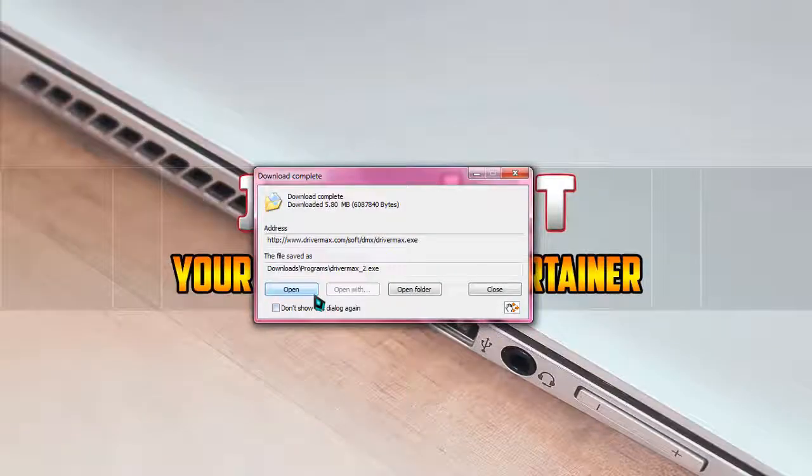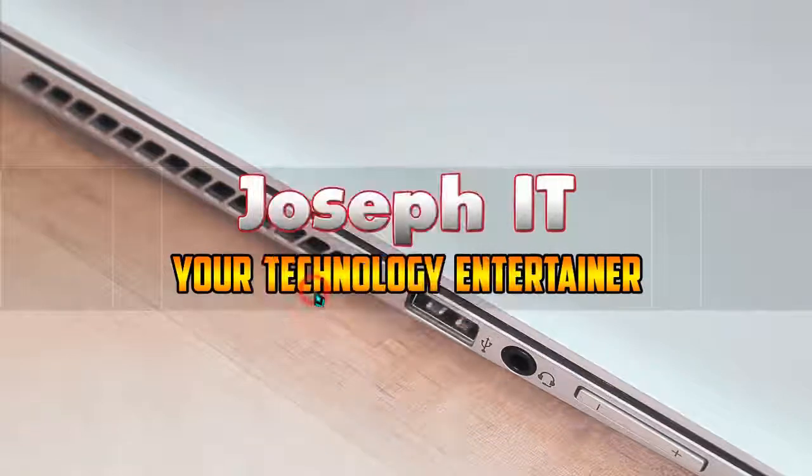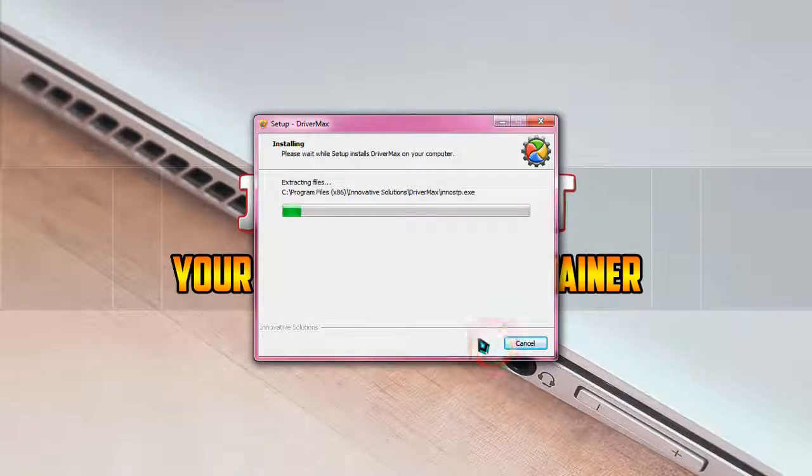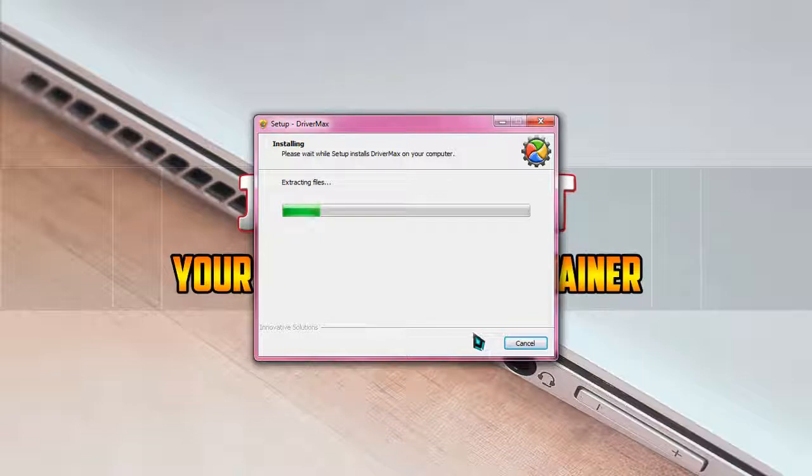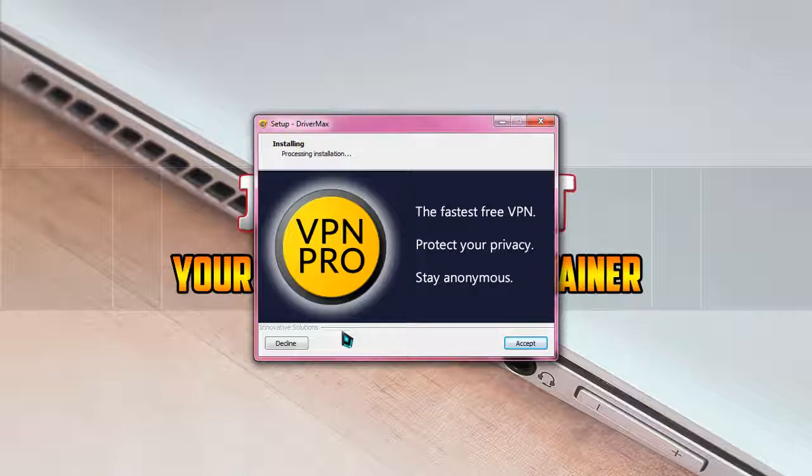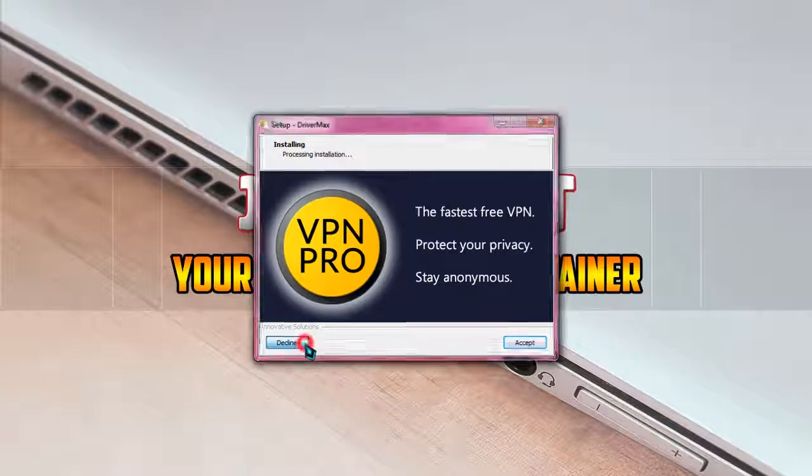It is downloaded and I am going to install. Simply click next. It's extracting files and installing in your system. At the time of installing the software, it may ask you to install extra programs. Just decline it, okay? Ignore if it opens any webpage.